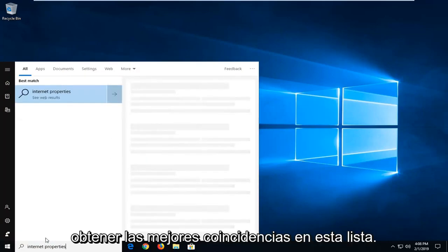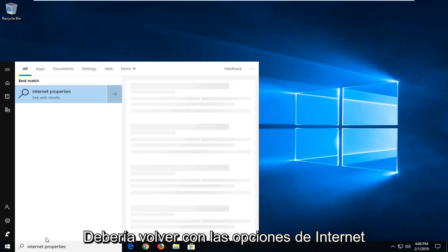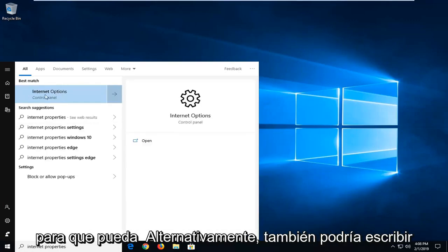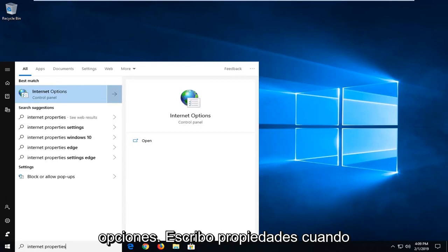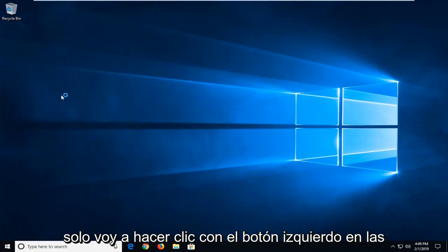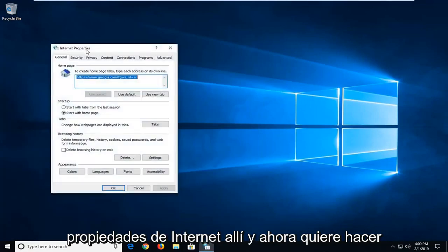One of the best matches on this list should come back with Internet Options. So you could also alternatively type in Internet Options. I type in properties but we get to the same result as you can see. I'm just going to left-click on Internet Properties there.